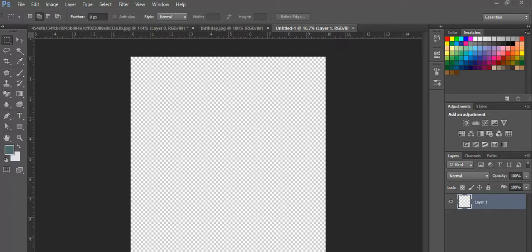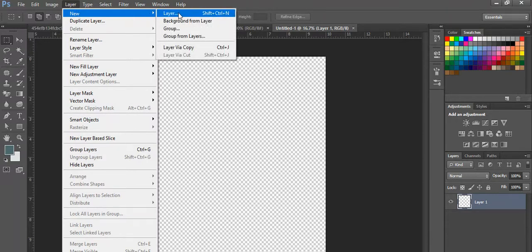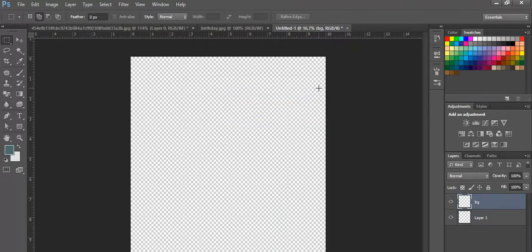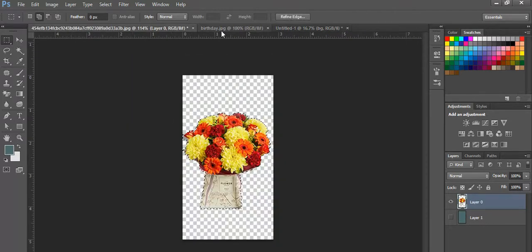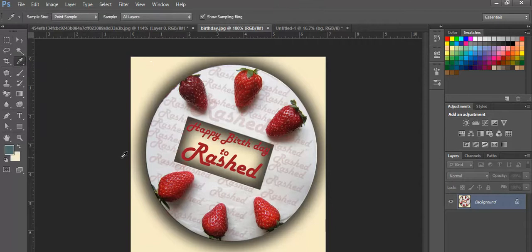I'll create a new layer for the background. This is the background layer that I will fill with a color. I'll select the color by clicking and copying it.